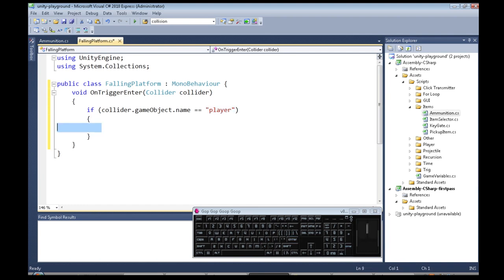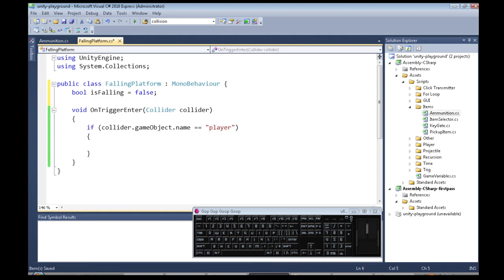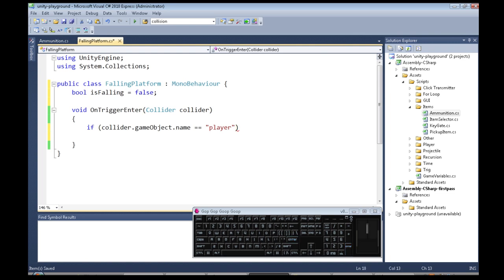Then we're going to do something. So we're going to keep track of whether the player has stepped on us yet. So isFalling, and we're going to start as false because we're just going to not fall to start, but right here when the player does actually step on us, isFalling is going to be true and it's going to stay true.